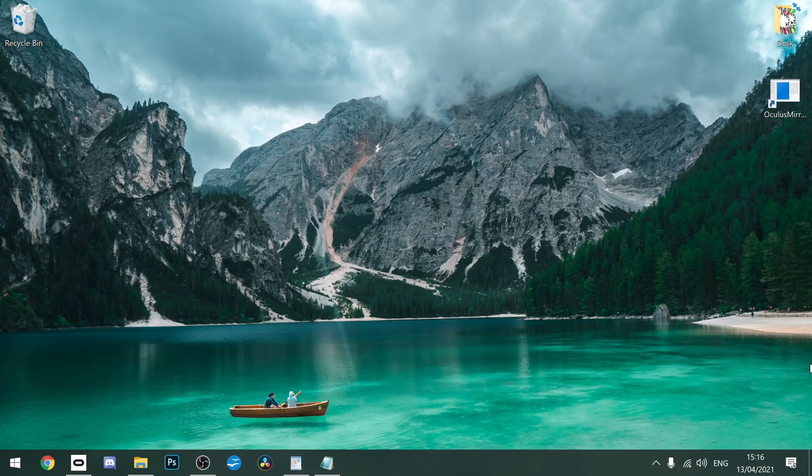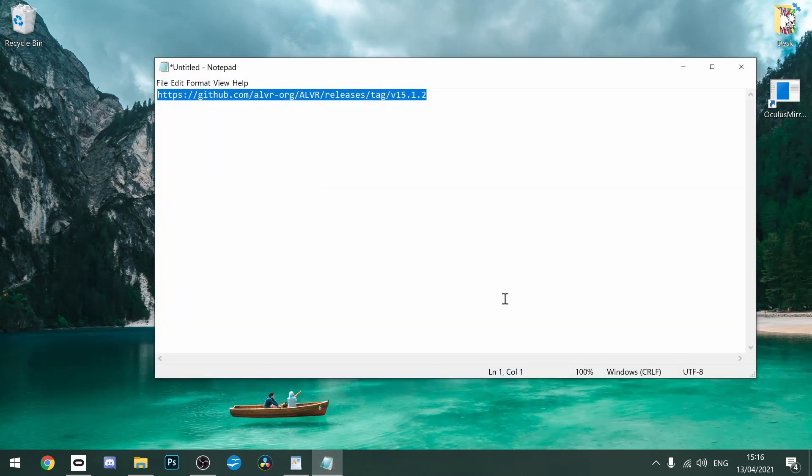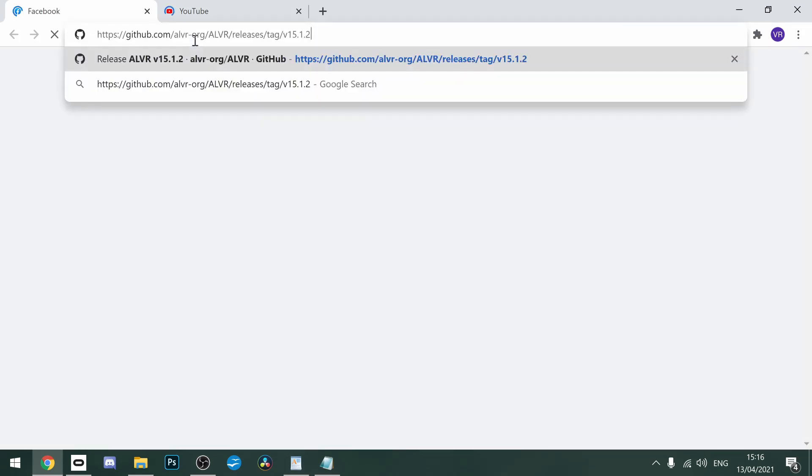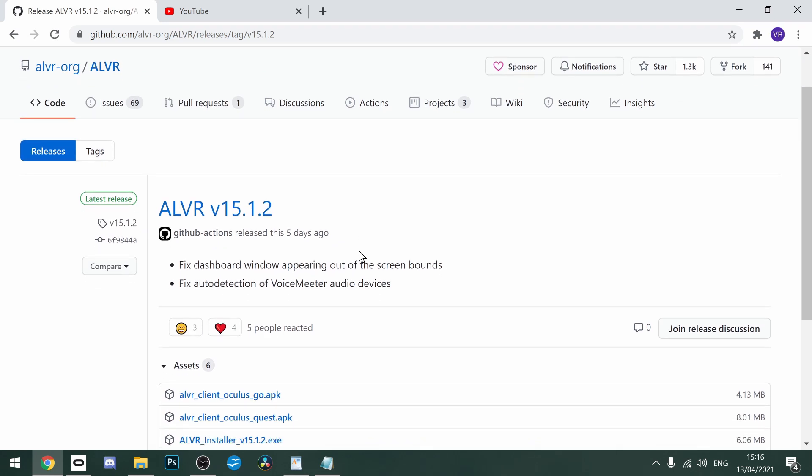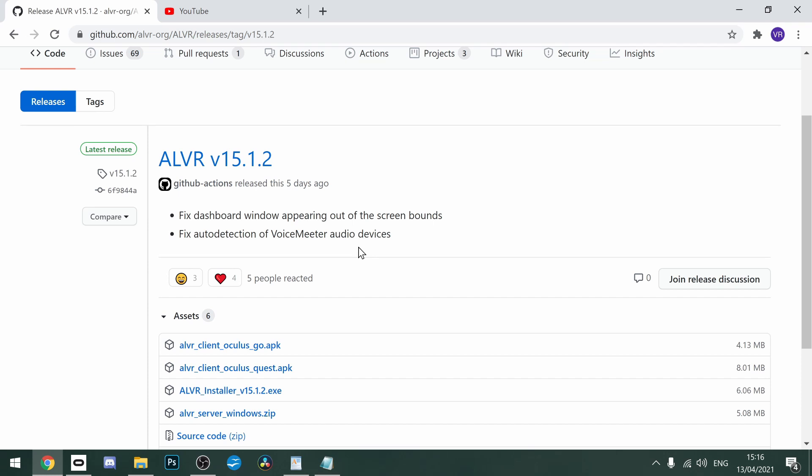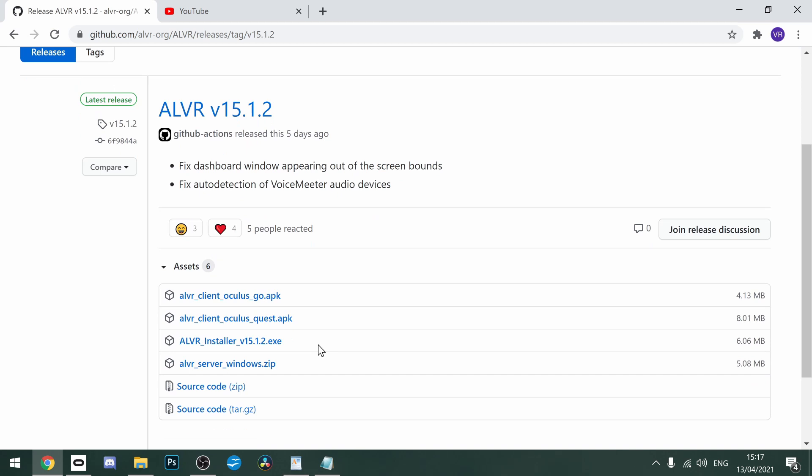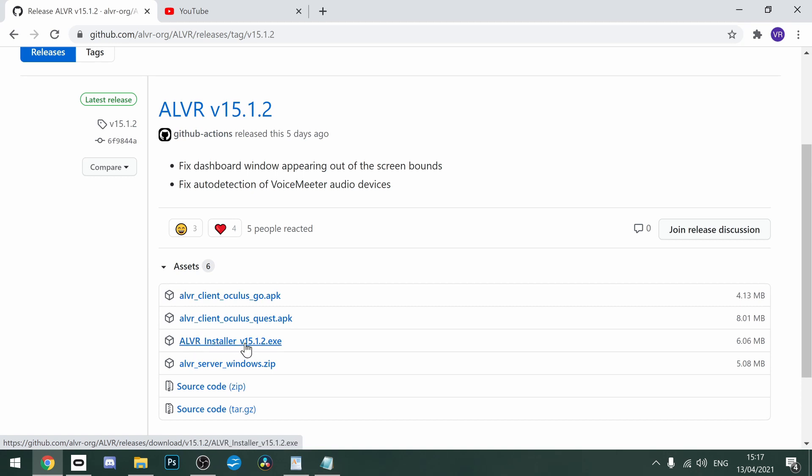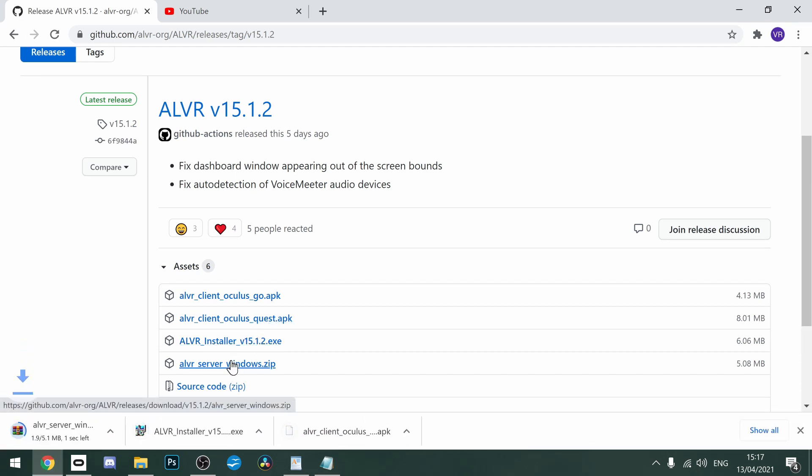So guys, what you're going to want to do is go down to the link in the description and copy the link that leads to here. This is going to take you to the ALVR version 15.1.2. This will take you to the most recent version. So whenever you go here, if there's been an update, it will take you there. So what you're going to do first then is you want to download these three files. So you're going to download the Oculus Quest APK, the ALVR installer, and the ALVR server windows. Let's do that now. If you just click on them, they will install.